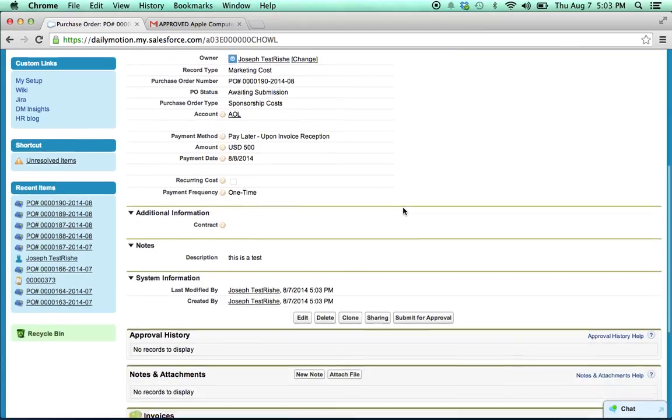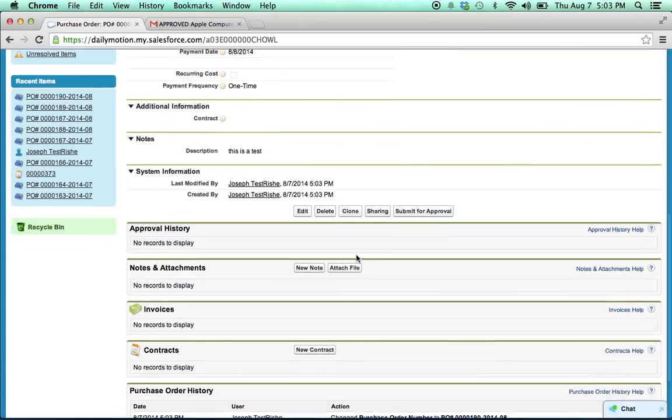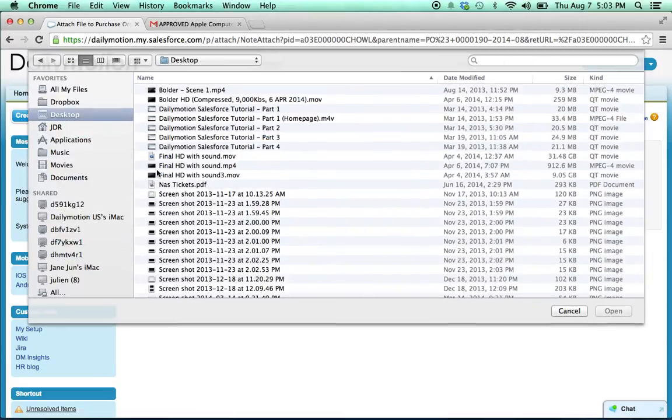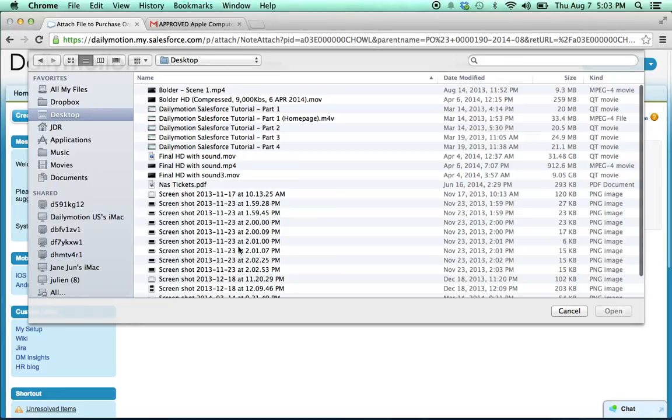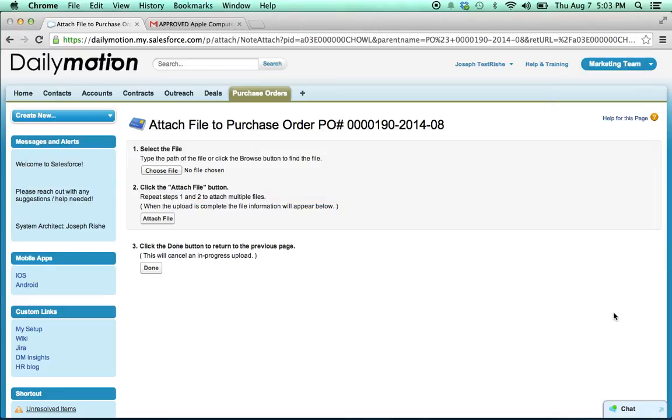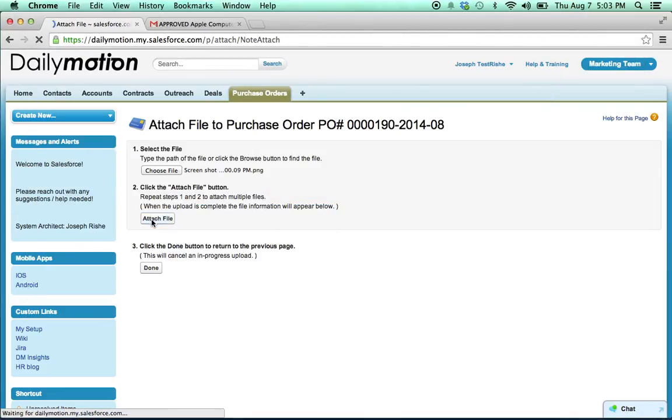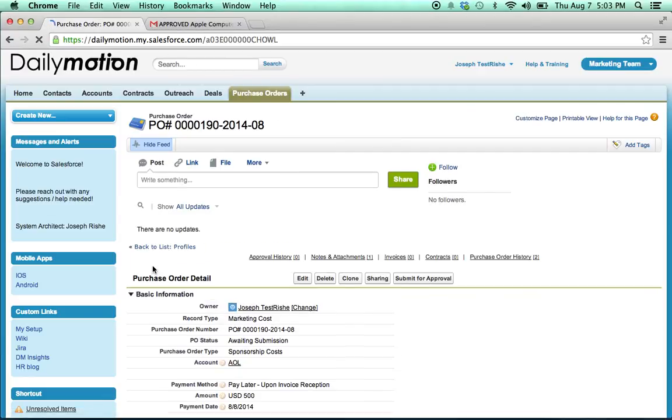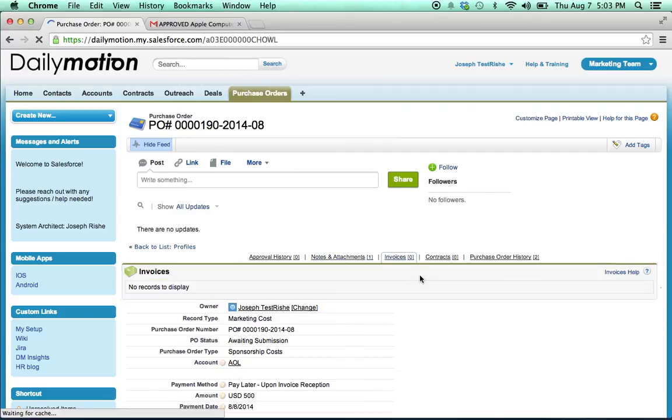So I scroll down to attach file here, and I'll attach a file, and now I'm ready to submit for approval.